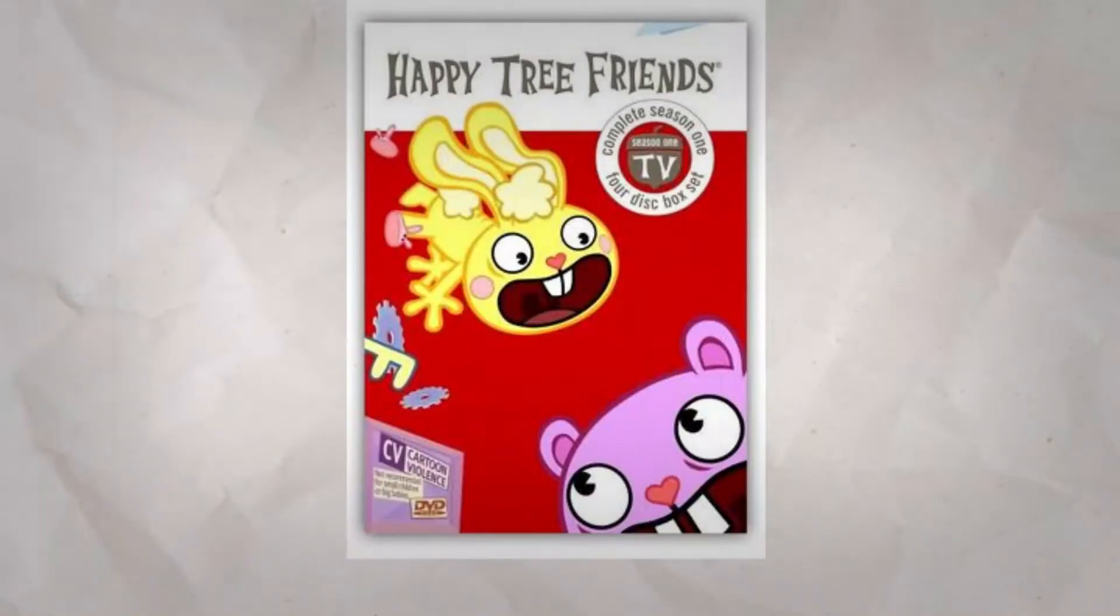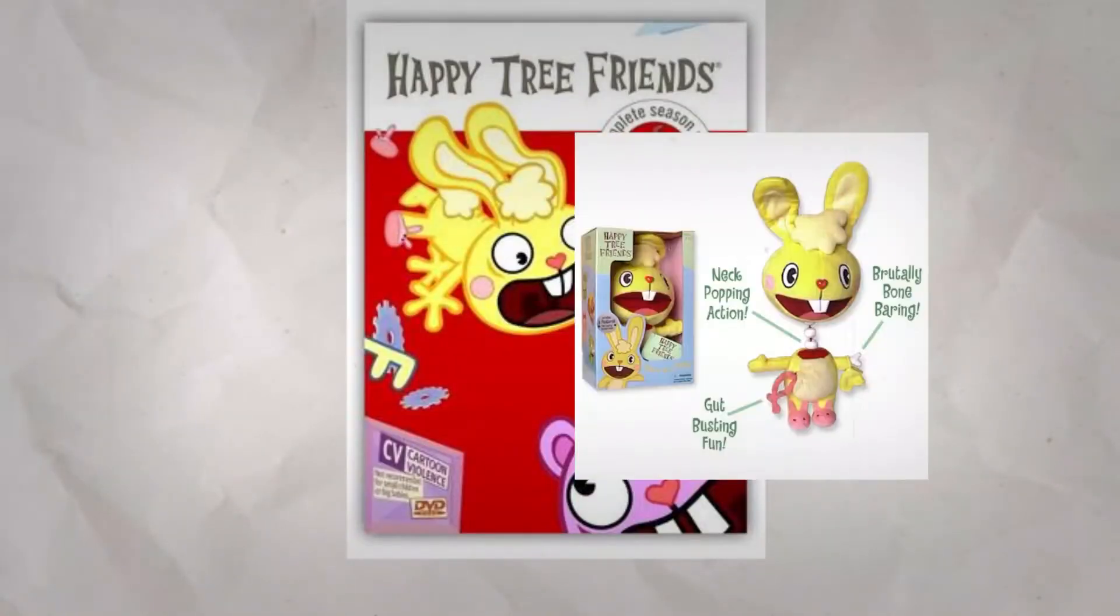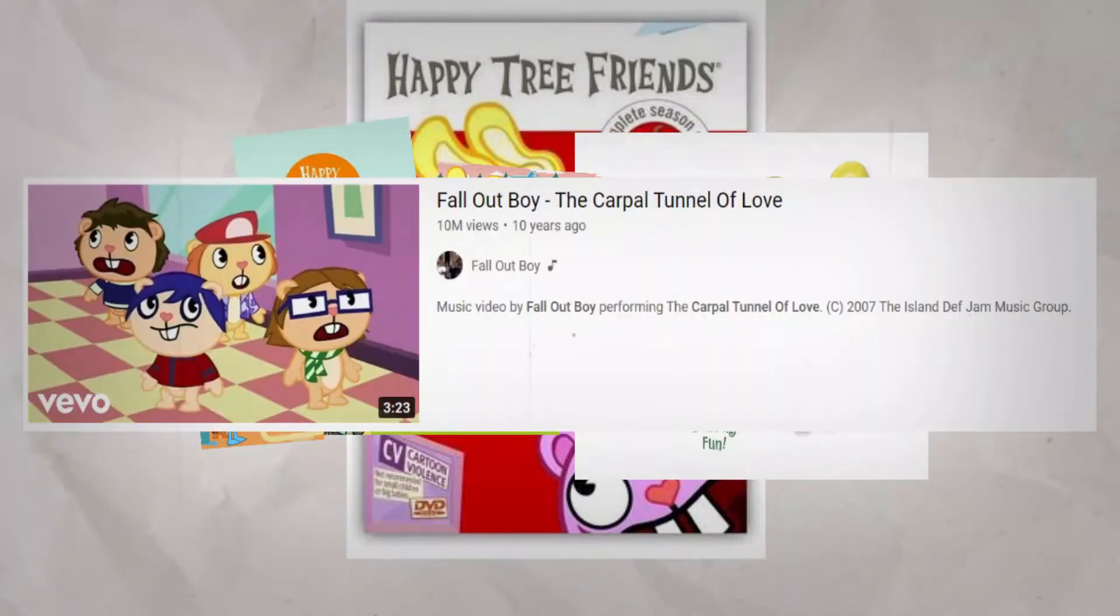Throughout its life, it has made many accomplishments, like spawning a TV show, selling tons of merchandise, getting a few spin-offs, and even creating a music video for Fall Out Boy.